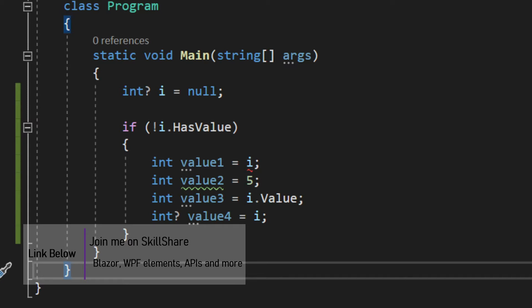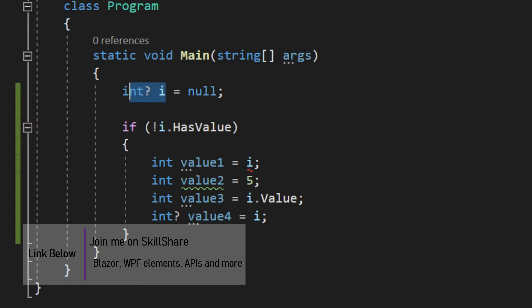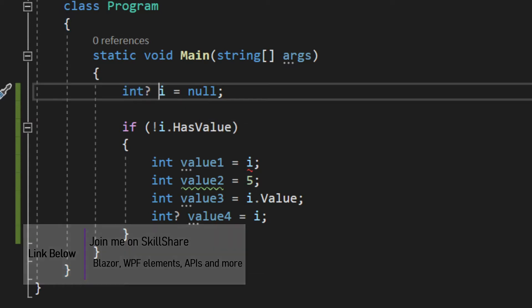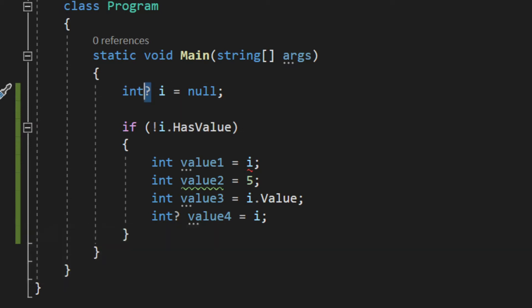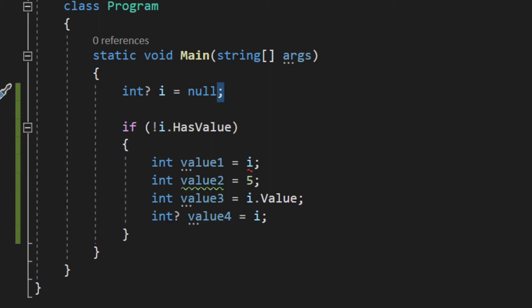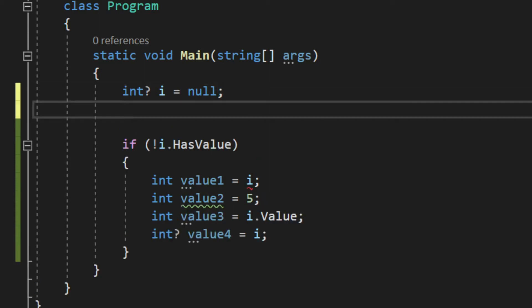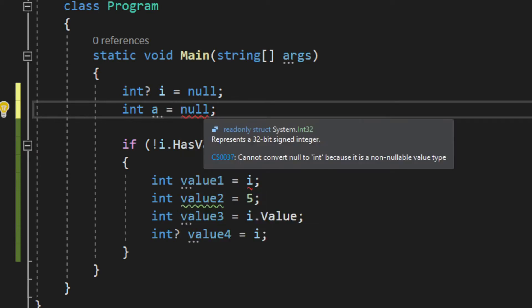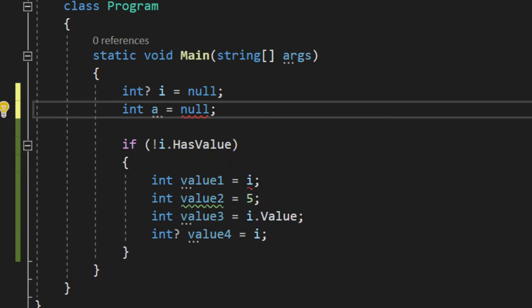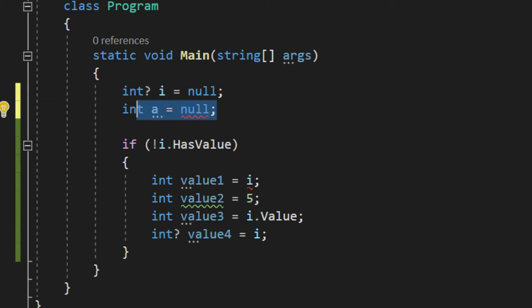First of all, we have a little integer right here with a question mark. The question mark basically makes the integer nullable, and 'i' is the name of that variable. As you can see, I can assign null. If I did say an integer 'a' and assign null, that doesn't work - you cannot assign null to a normal integer.